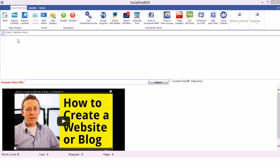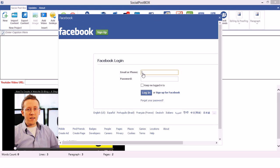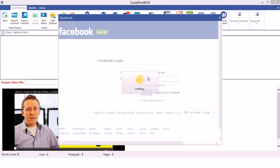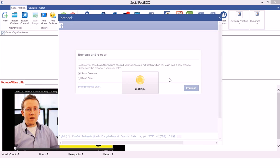First of all you have to get access for Facebook, so just select 'Get Facebook Access'. I will enter my Facebook ID. It will give me access to Facebook, and once I have this access I will be able to add videos and images.